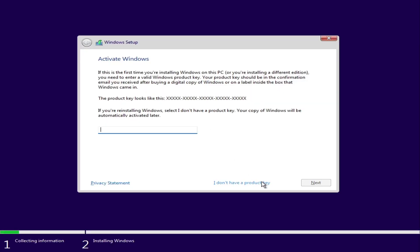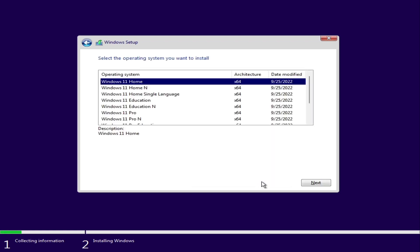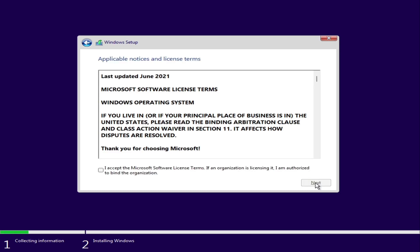Enter the product key if you have one or you can skip. Choose your desired edition of Windows 11. Click on next. And we have successfully bypassed Windows 11 requirements.